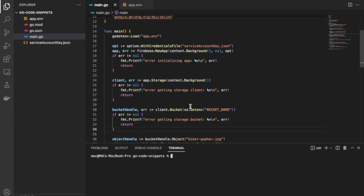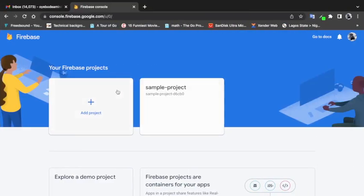Before we go into the code, I'd like to mention that there is a Part 1 to this video. This video is a continuation of a video I made before where I showed how to upload files to Firebase Storage using Go. In that video we talked about how to set up the project and generate the prerequisites needed for connecting to Firebase.